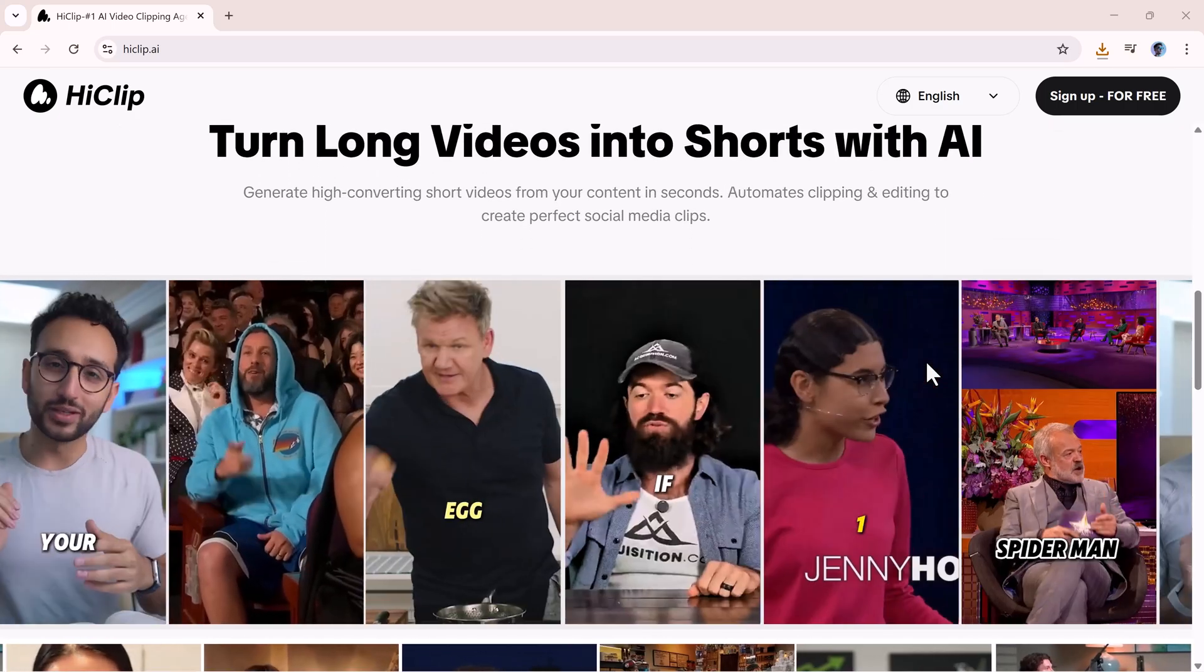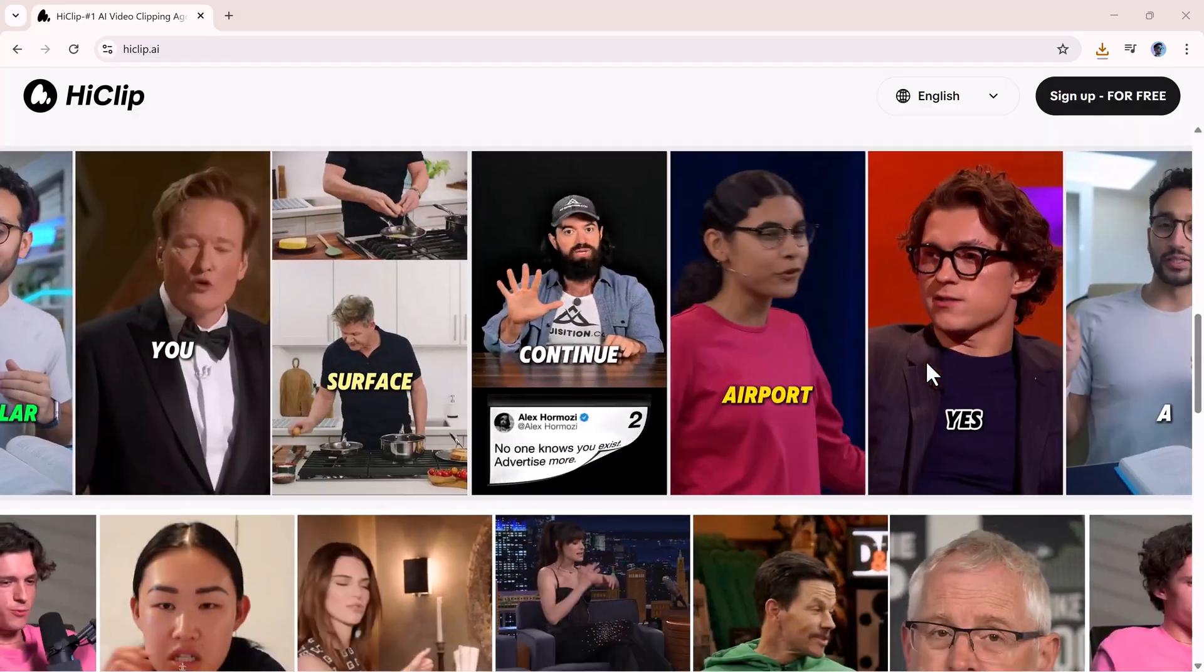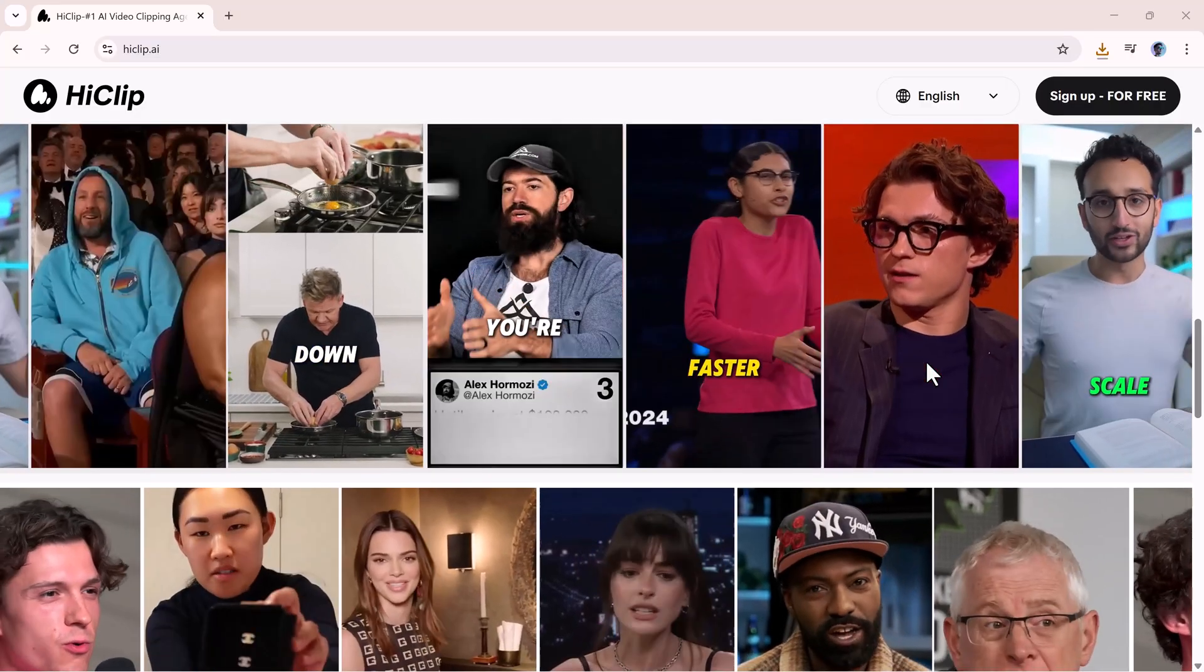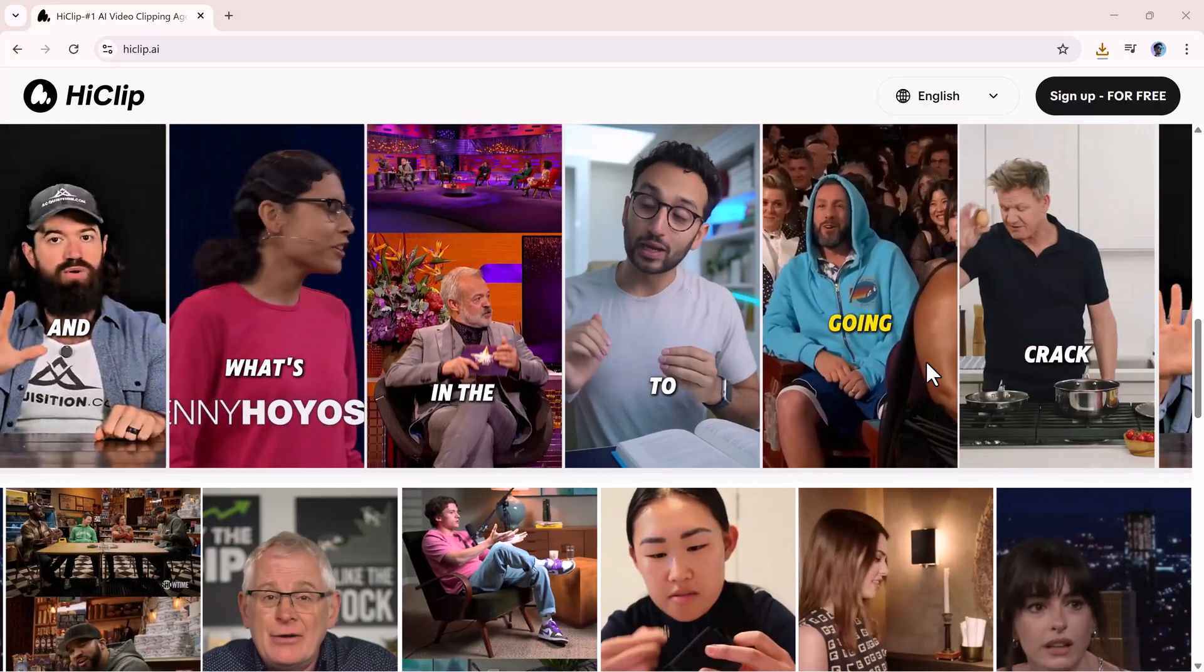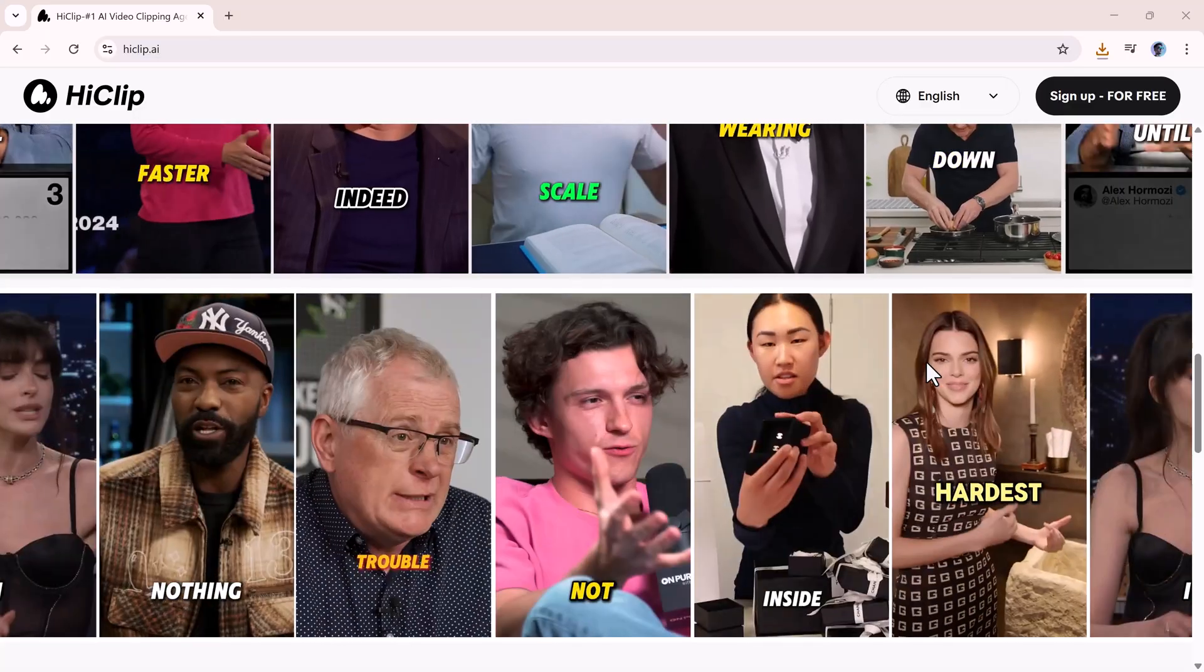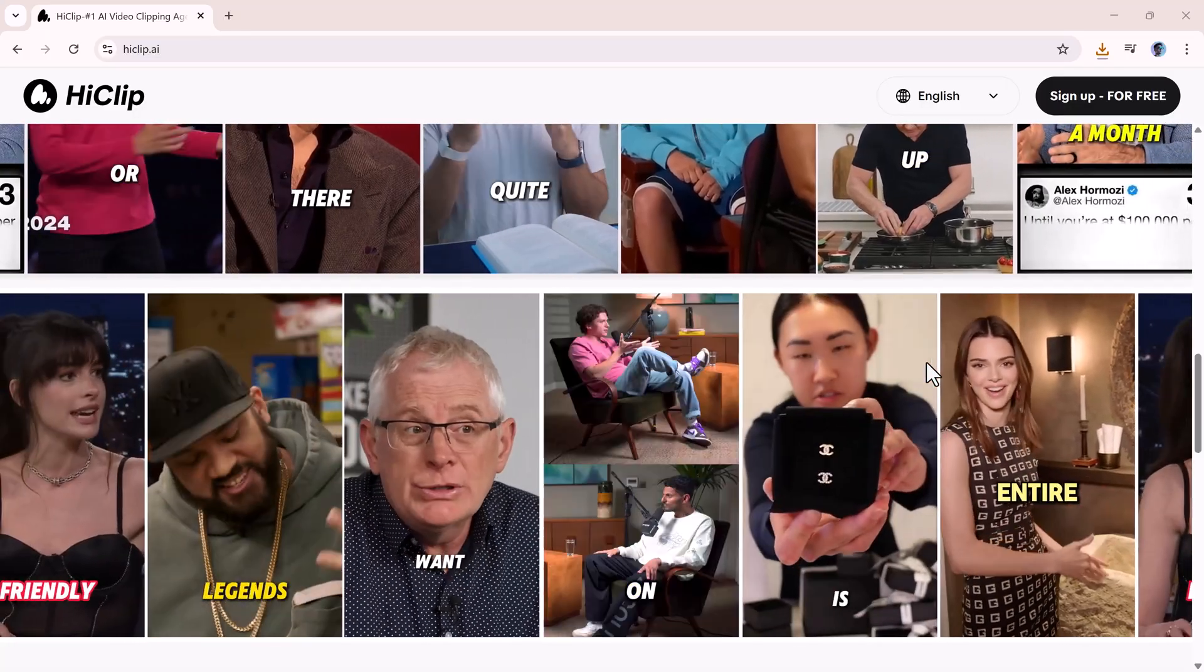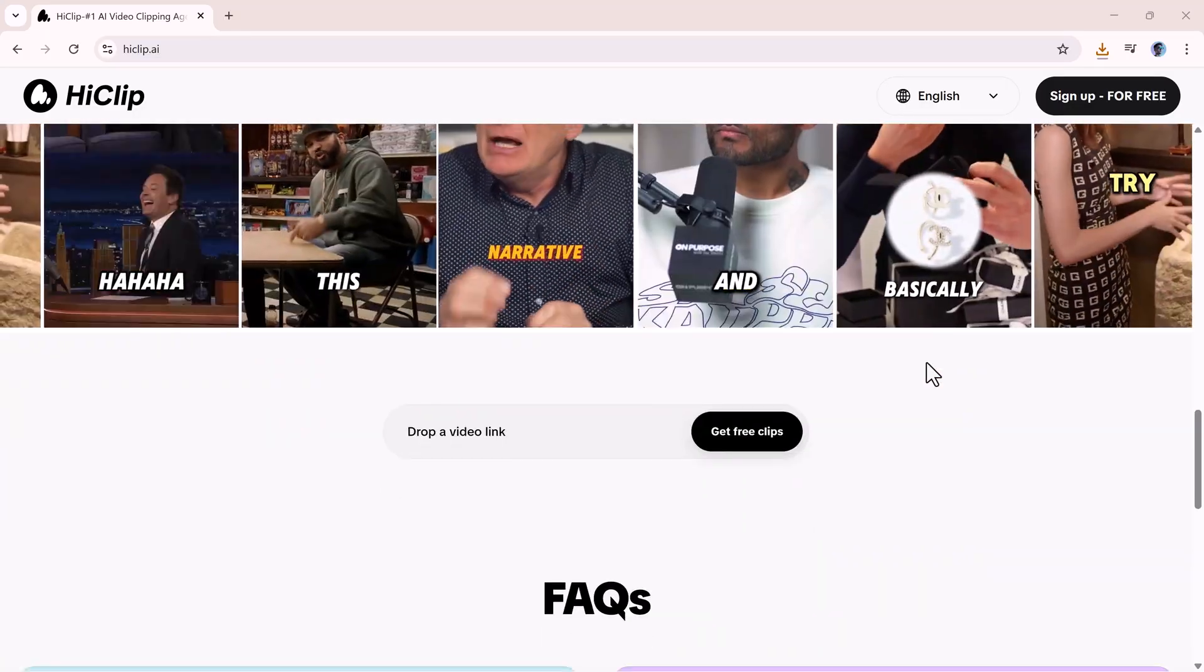If you're serious about growing on platforms like Shorts, Instagram Reels, or TikTok, this can save you a huge amount of time while keeping your content consistent and polished.